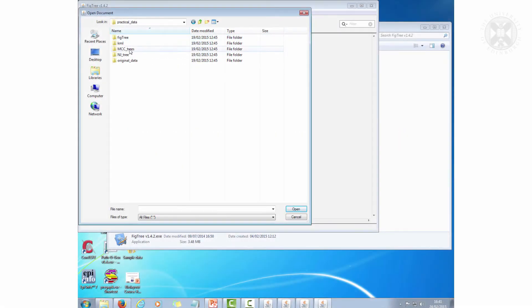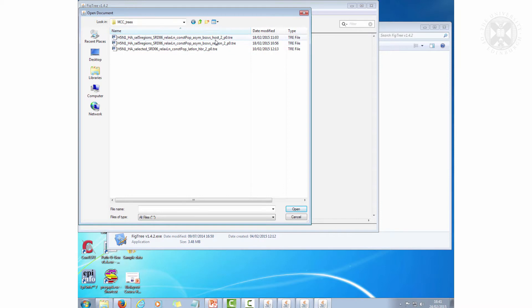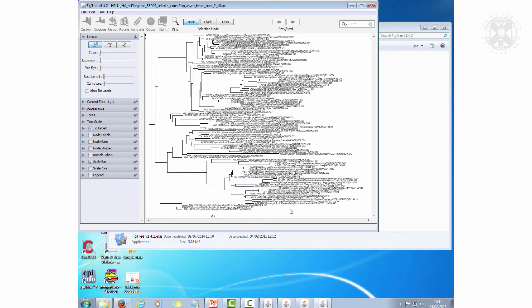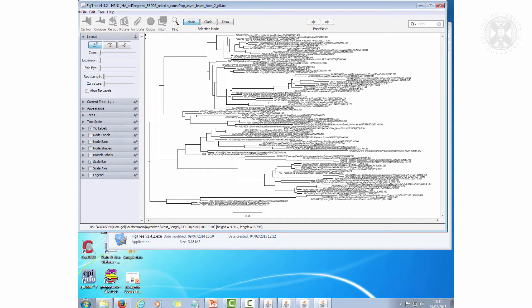Practical data MCC trees. I open the host one. So I open my host tree.